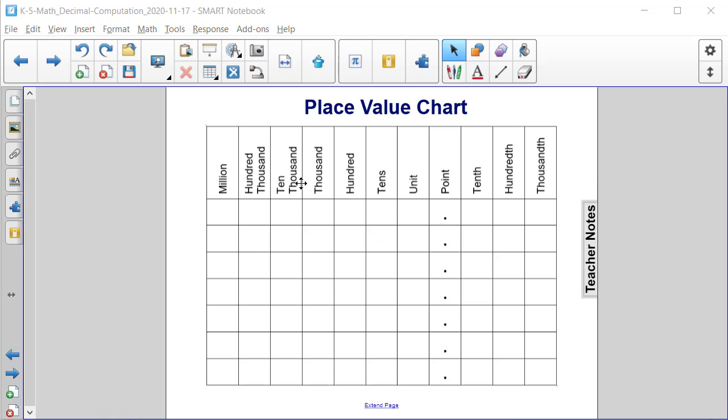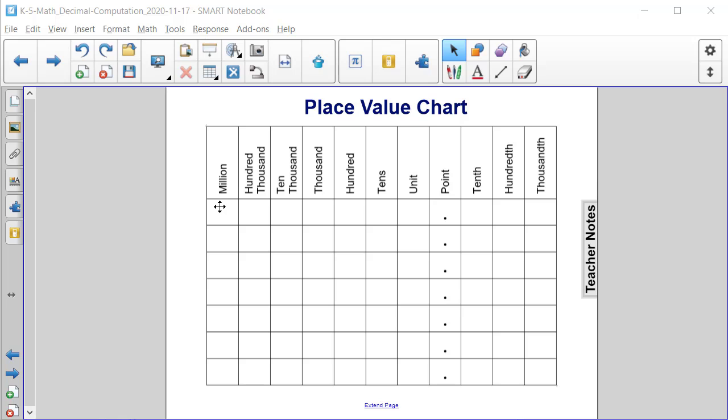On this slide, we have a place value chart. A printable version of this chart can be found under Teacher Resources in 5th Grade Math Decimal Concepts. This chart can be used to practice identifying place values of digits that are decimals. And if needed, this chart can be used to practice reading and writing decimal numbers in standard word and expanded form.